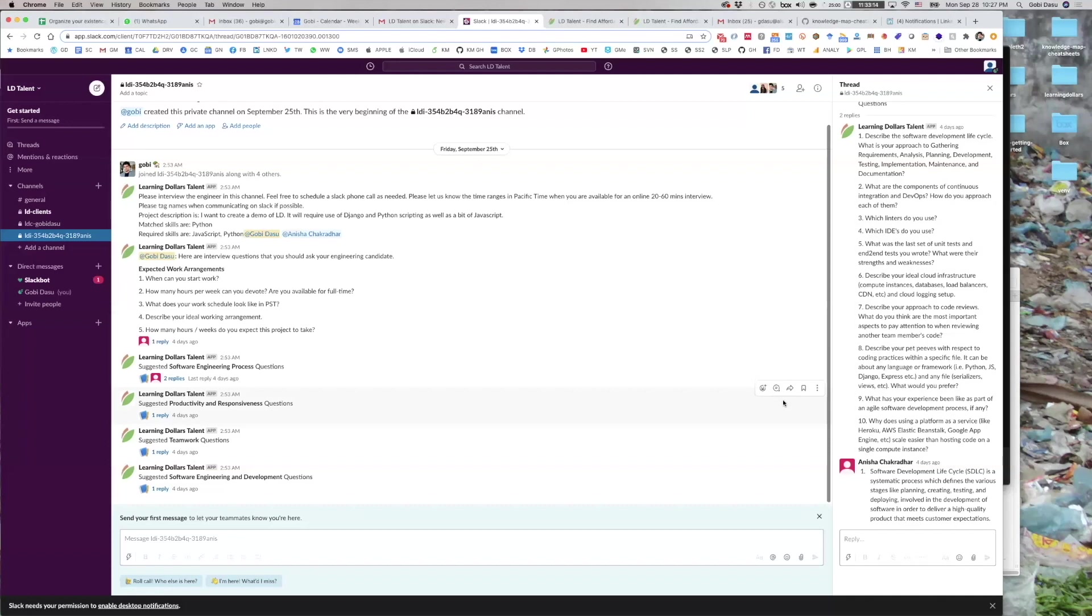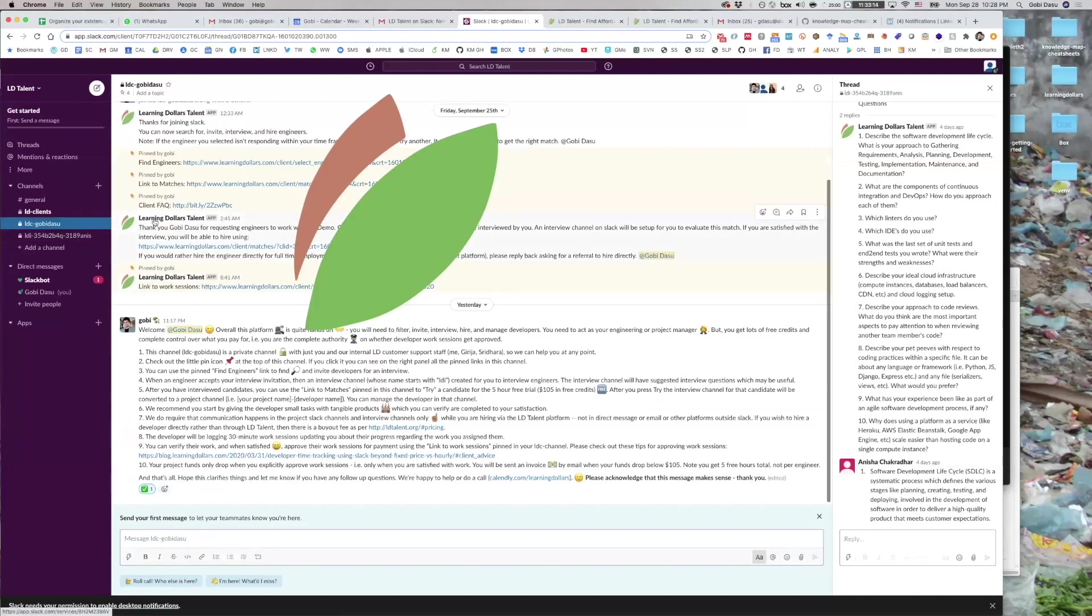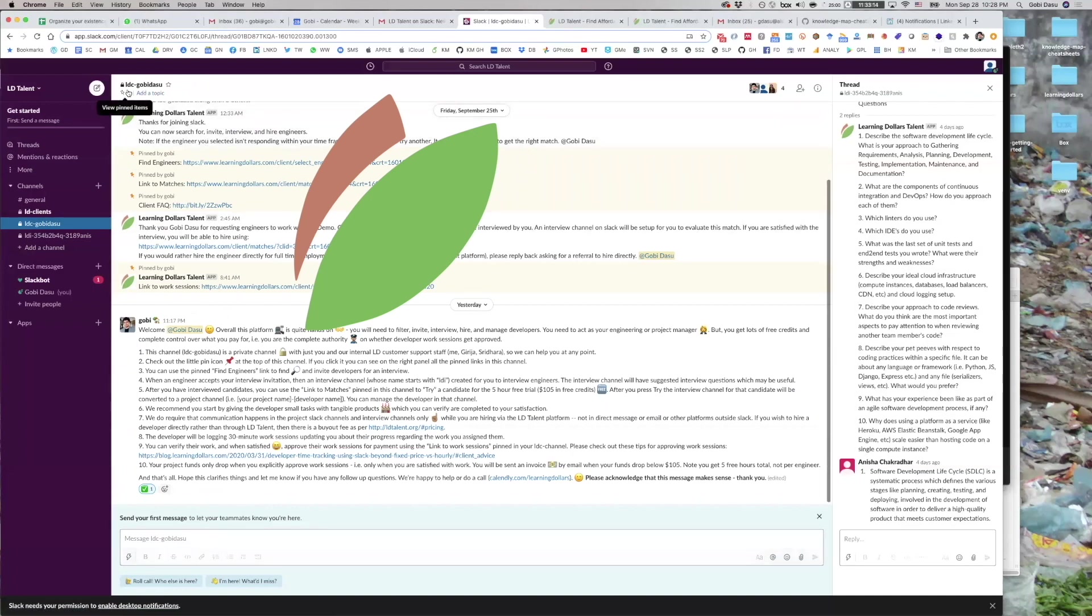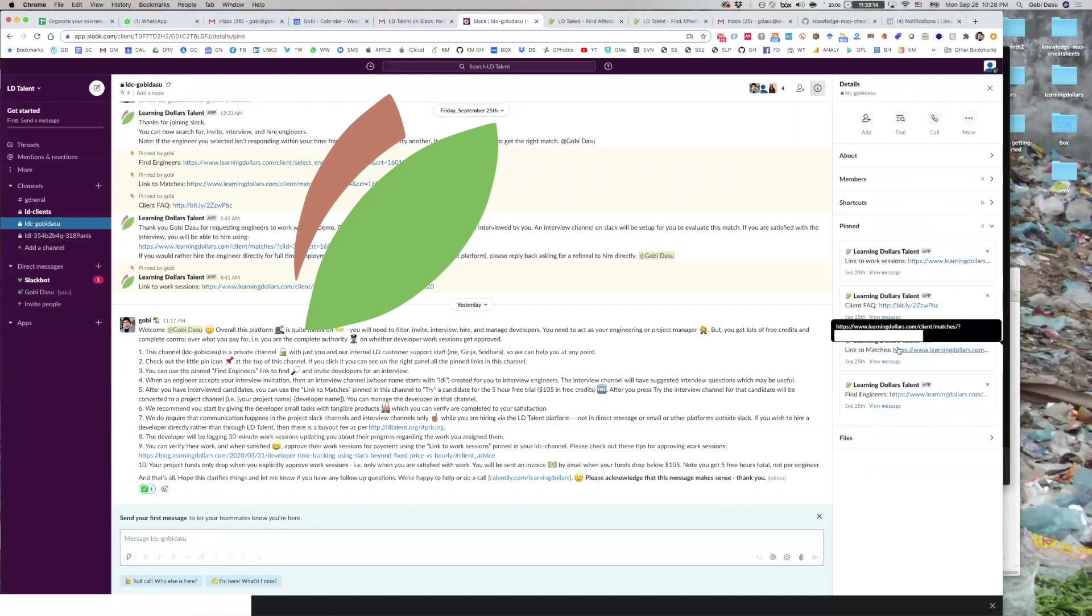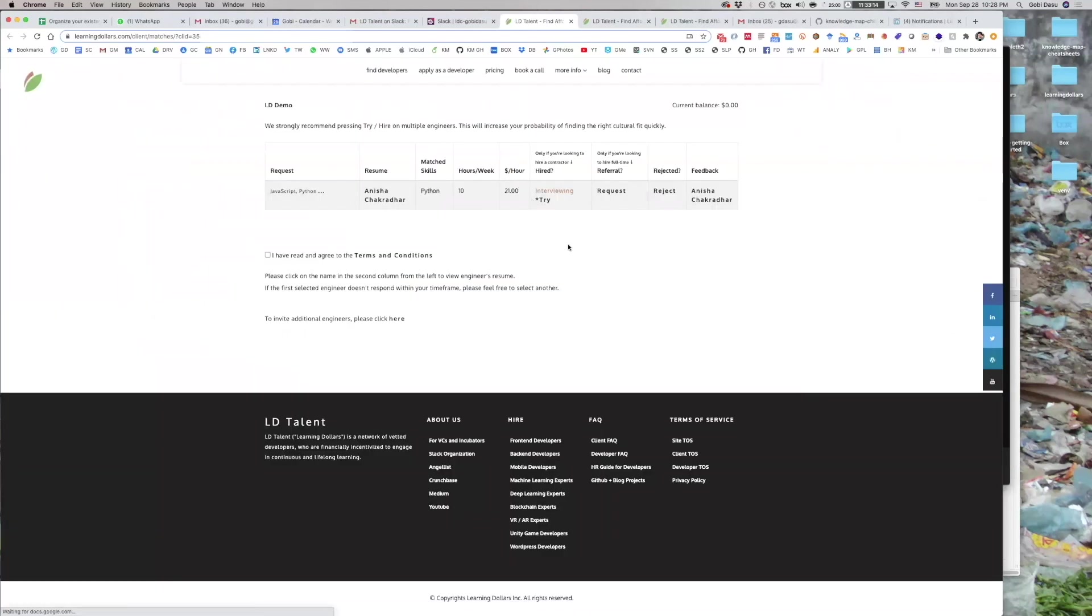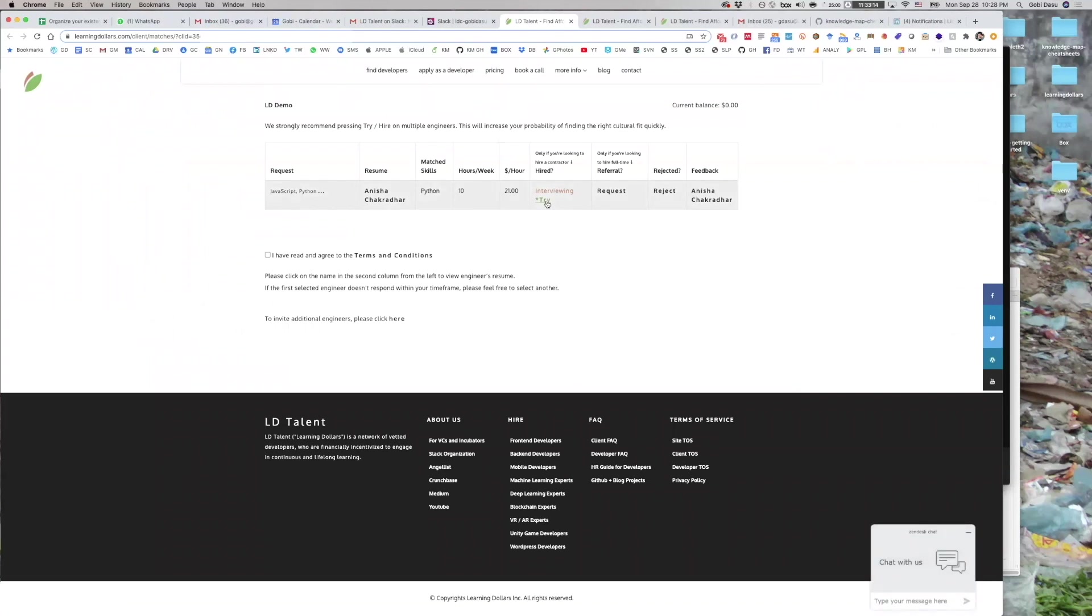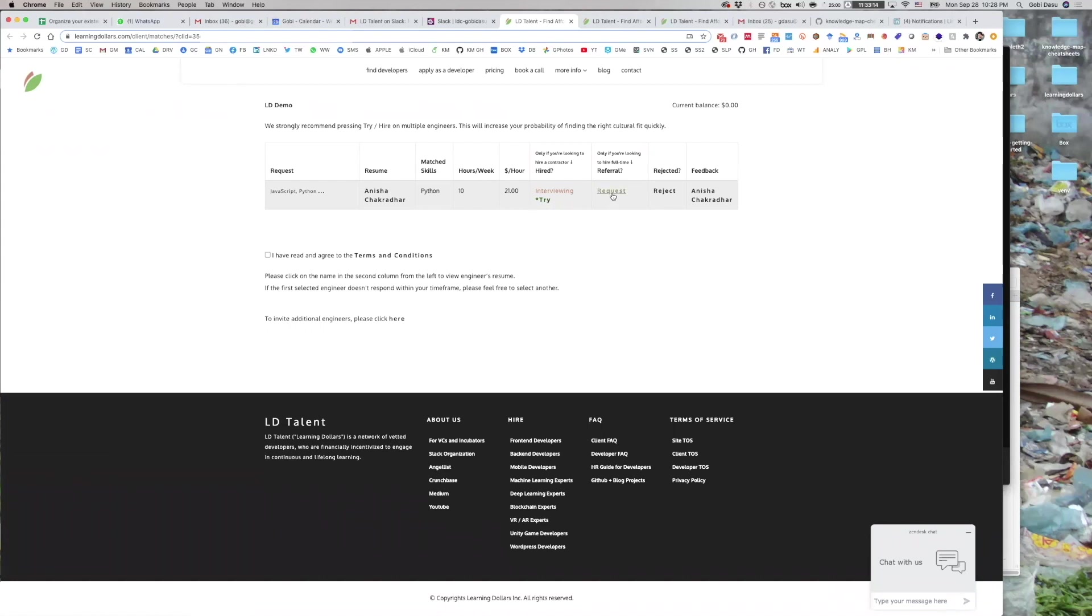You should go back to your LDC channel and click link to matches. You will see who you are currently interviewing and you can press try on them to start them on a free trial. Free trials are $105 in free credit, which on average means around five hours. Or you may prefer to hire the developer directly for a full-time role, in which case you can press request referral.